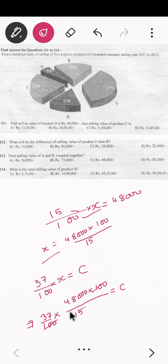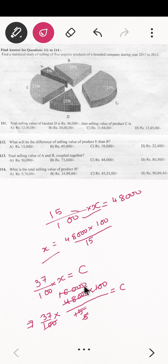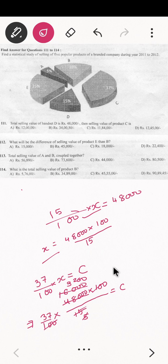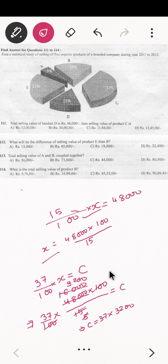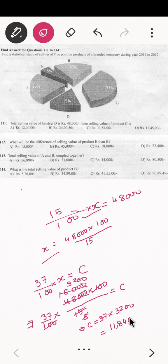The 100s cancel out. Simplifying: 37 into 3,200 gives us the value of C equal to 1,18,400. So the answer will be option number C.